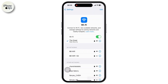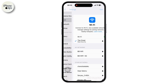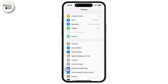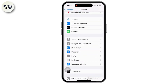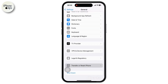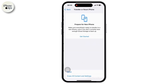Once done, go back to Settings. If the issue persists, you might need to reset your device settings, or consider a factory reset as a last resort. Tap on General, then scroll down and tap on Transfer or Reset iPhone, then tap on Reset, then tap on Reset All Settings.